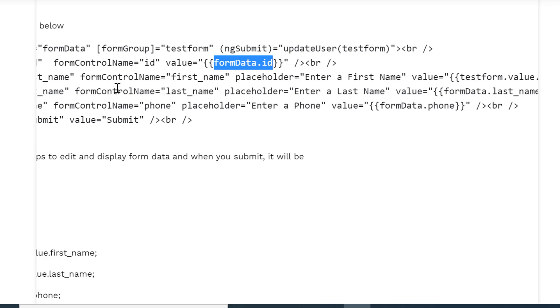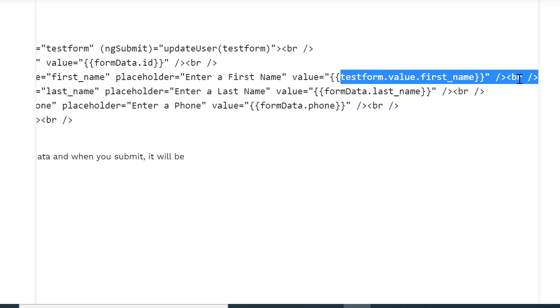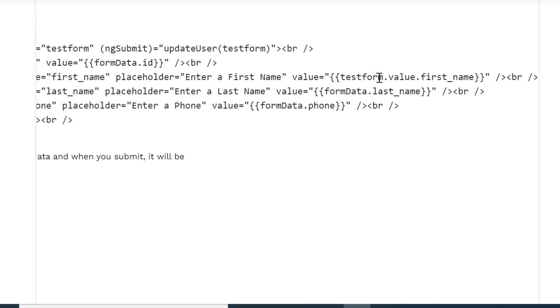As you can see we are setting formData.id in all the fields. In the id we are setting id, now in the first_name we are setting testForm.value.first_name, then last_name, and here phone number.